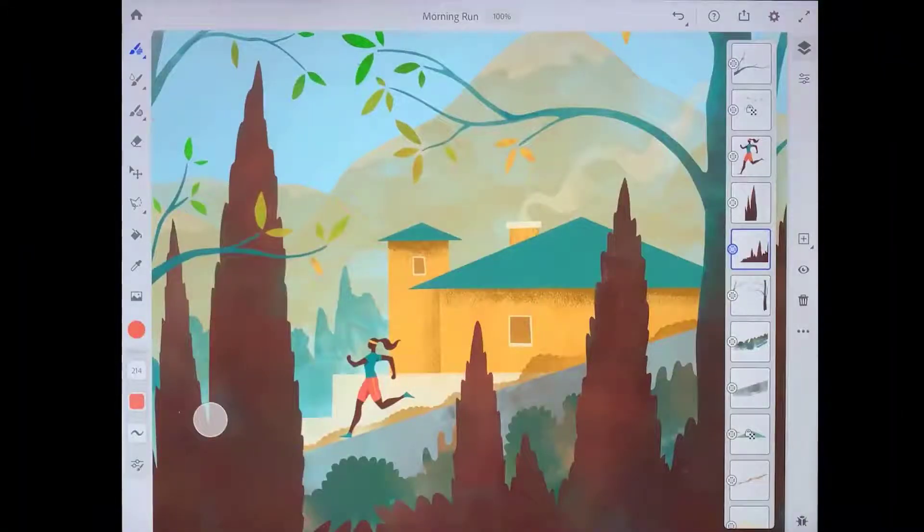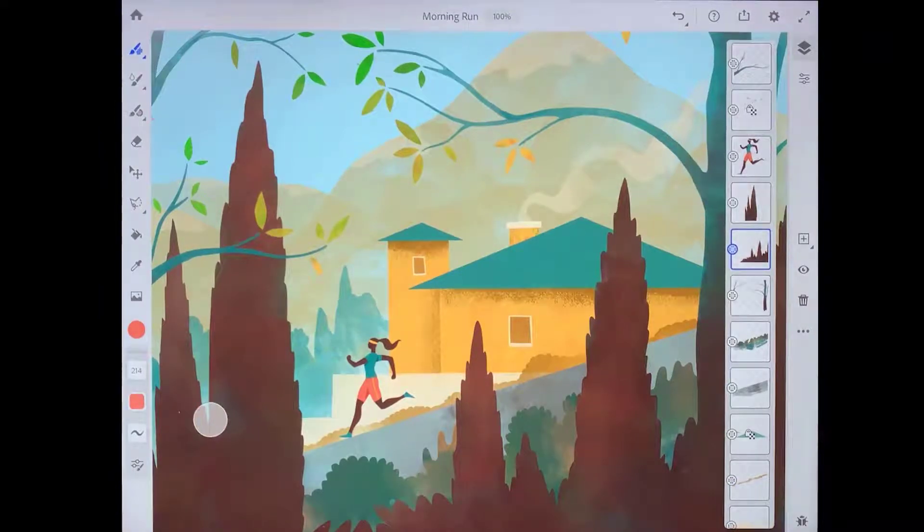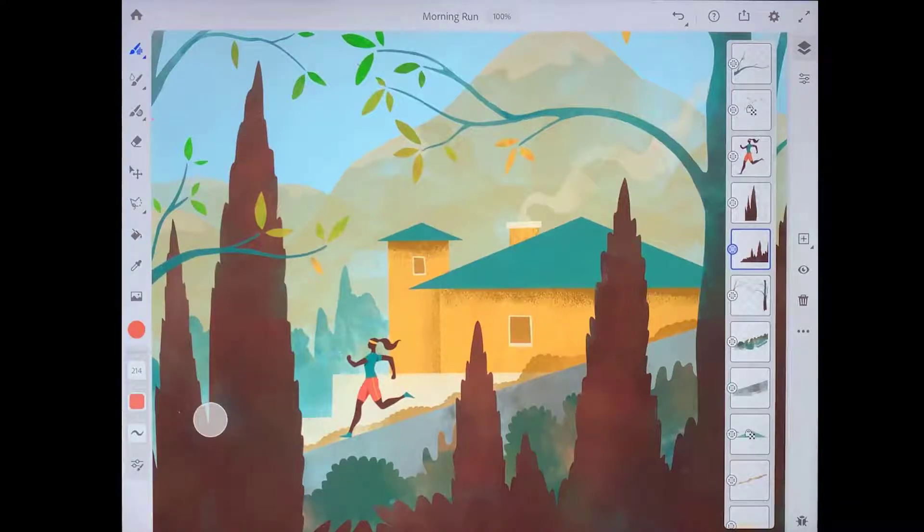Adobe Fresco is a painting and drawing app that provides a powerful set of creative tools for digital artists. Let's take a quick look at some of the basic features of the app so that you can get started creating your own artwork.